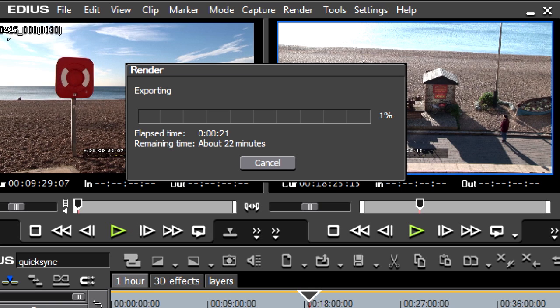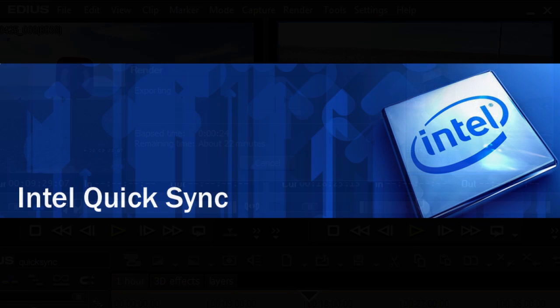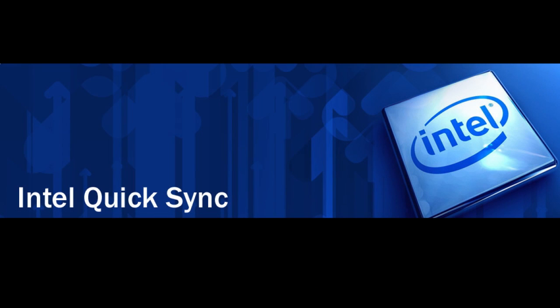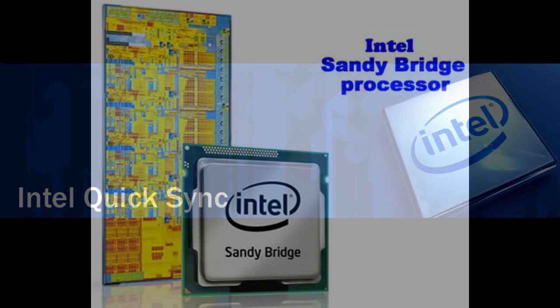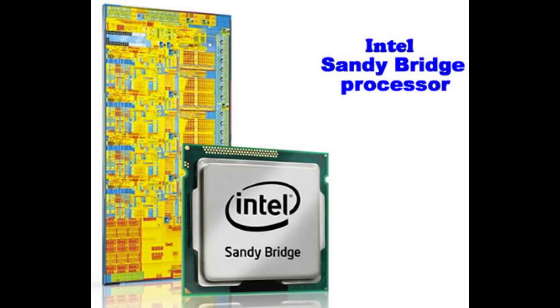Well that's because EDIUS 6 is using a new feature called Intel QuickSync. What is QuickSync?